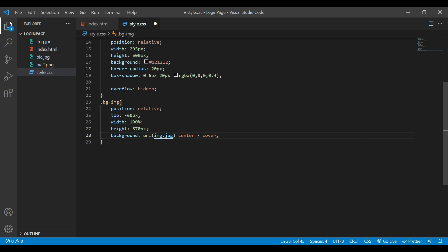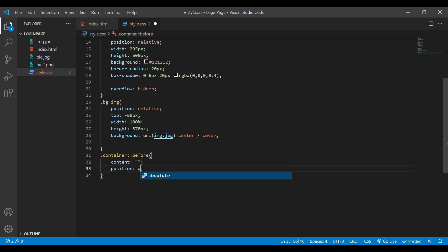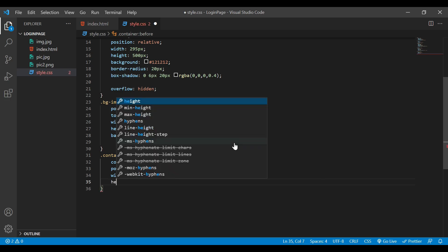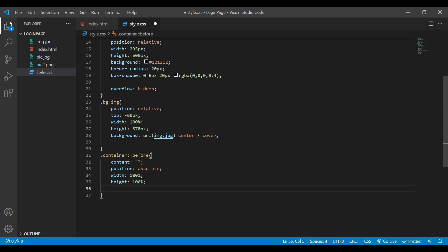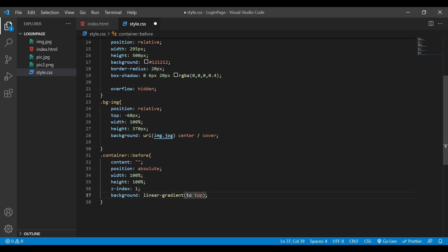Next is the class 'container::before'. For this I'll set the content to be empty — I'm not going to add anything. We also need to add position absolute, width 100%, height 100%, z-index 1, and lastly a background using linear-gradient set to 65% transparent.